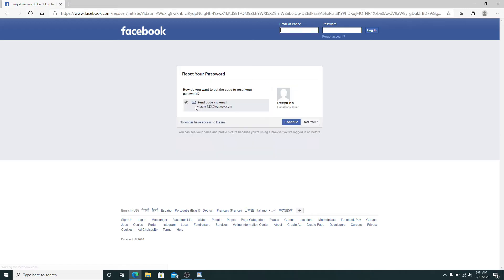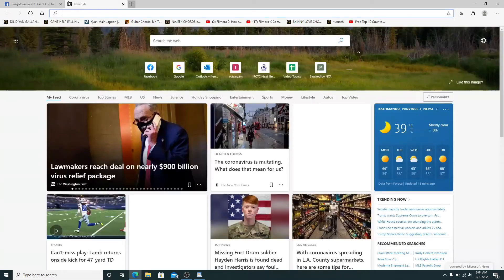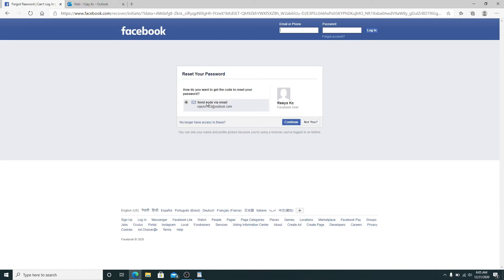After you enter the email, click on the Search button. A code has been sent to your email address. You need to check your email and get the code. To send the code via email, click on Send Code via Email and then click on the Continue button.